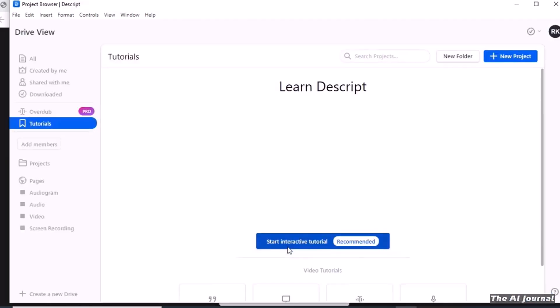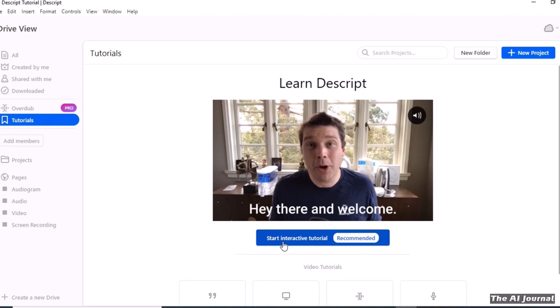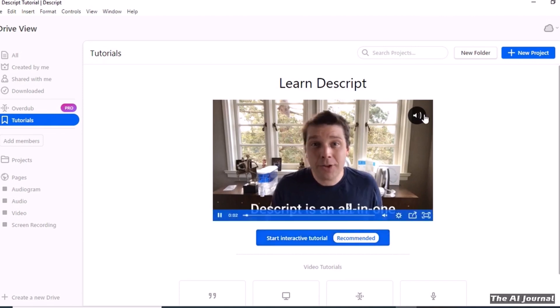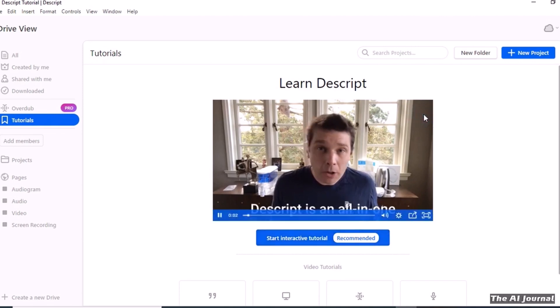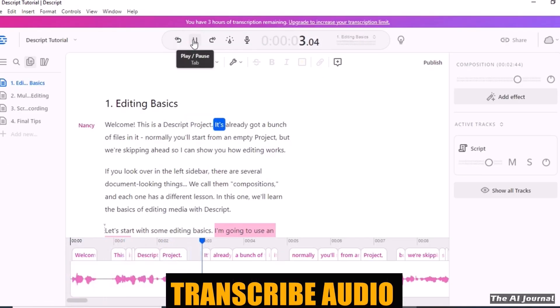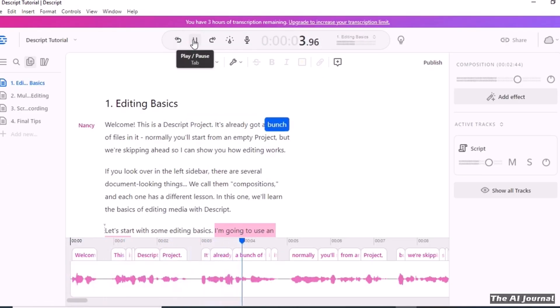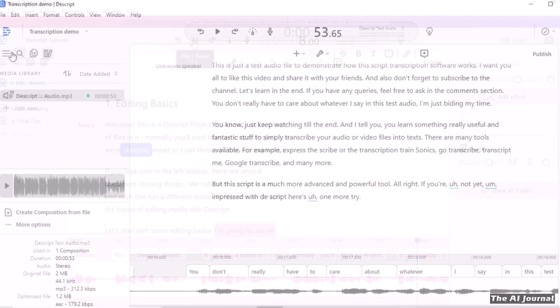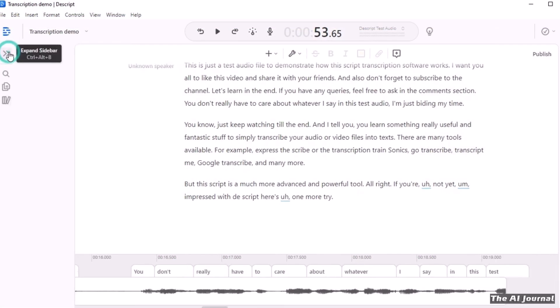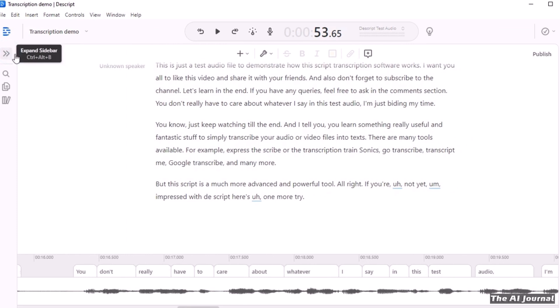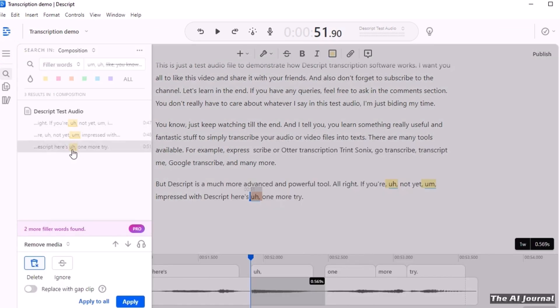With Descript, you can write scripts, record movies, transcribe audio, edit video, work with other people, and easily share what you've made. This one-stop shop saves time and gets rid of the need for multiple tools or pieces of software.